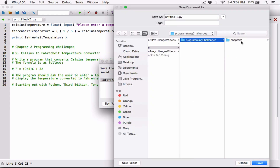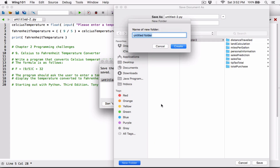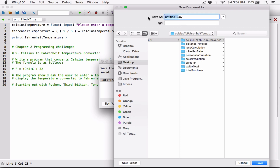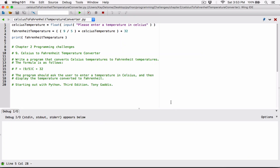I'll save it to the desktop under Python. I'll create a folder for that and call it 'Celsius to Fahrenheit Temperature Converter.' That's a long name but you can make it short if you want — I like to keep it the same as the question. So I'll save it and run it.